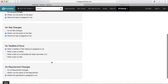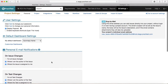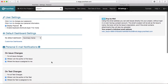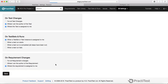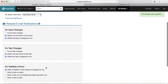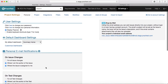Once you are done with the personal settings update, you can click Save and it will save all the personal user settings.